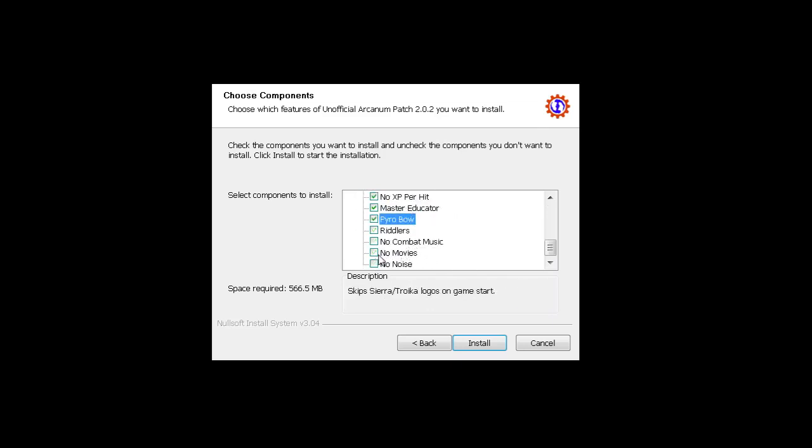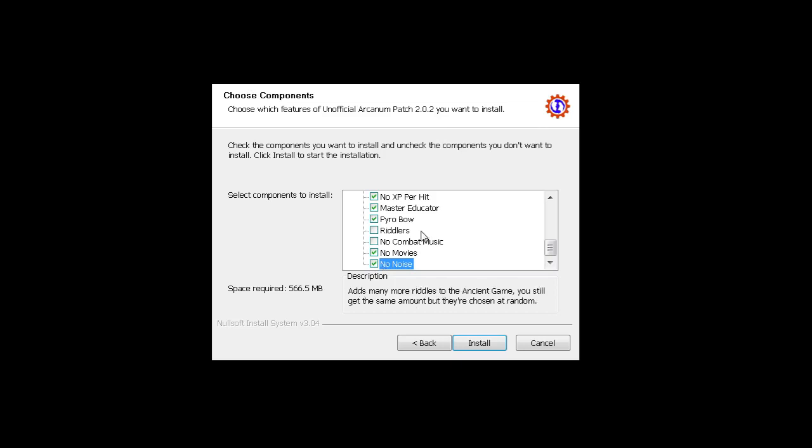And you can also select like no movies - I personally like it. And no noise. No noise is very important because if you summon something or if you have a magic effect on you, it will loop all the time and it will be annoying as hell. So that's it, and see you. Have a good day.